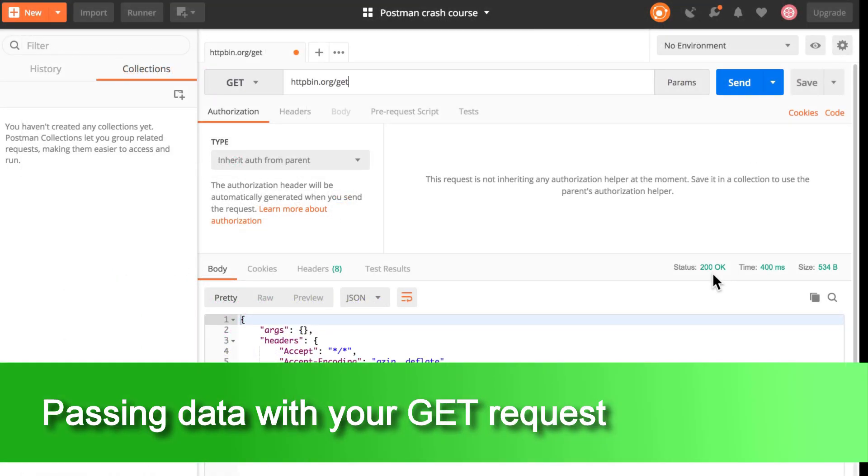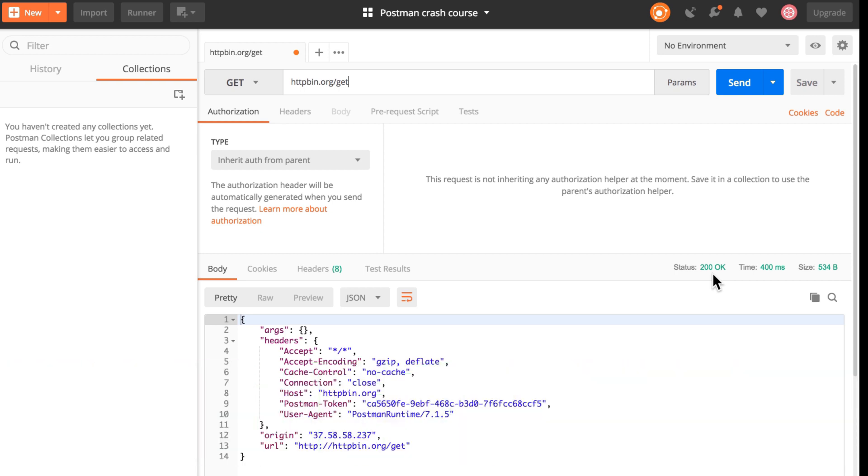Now, the good thing about Postman is that we can change and adapt this request to send some information with it as well.